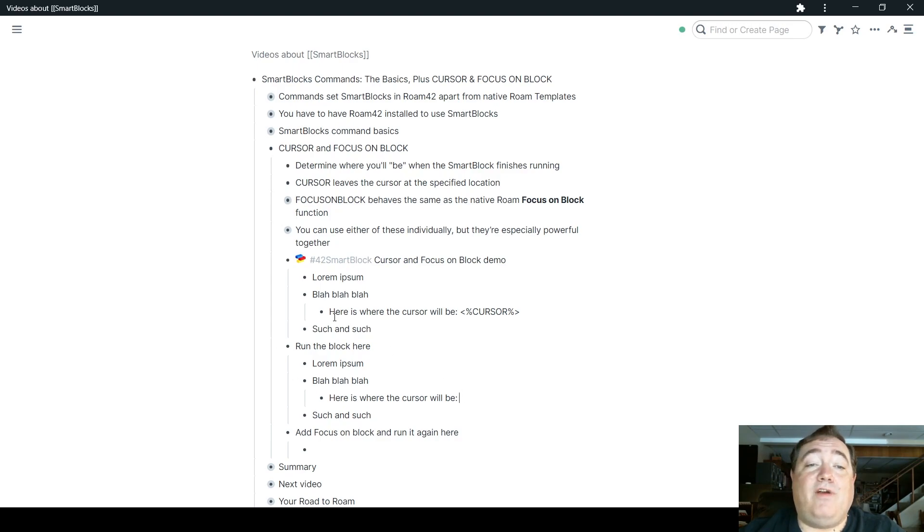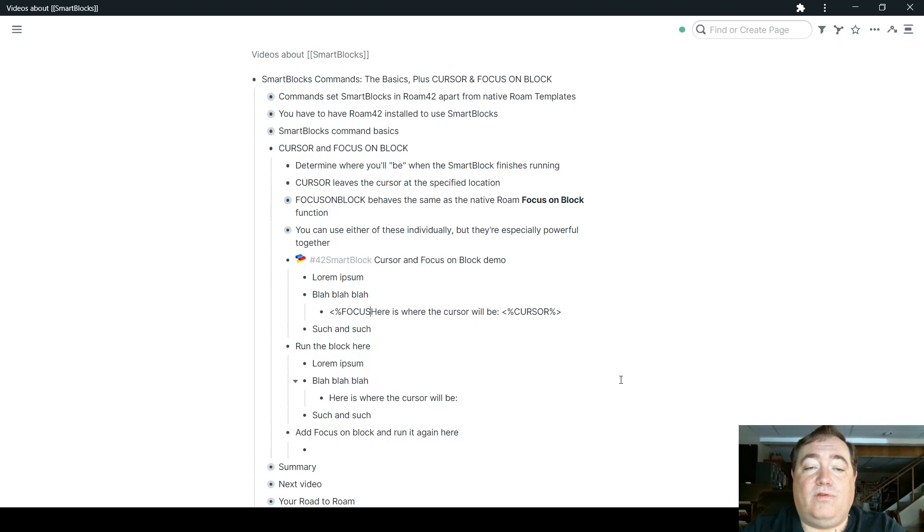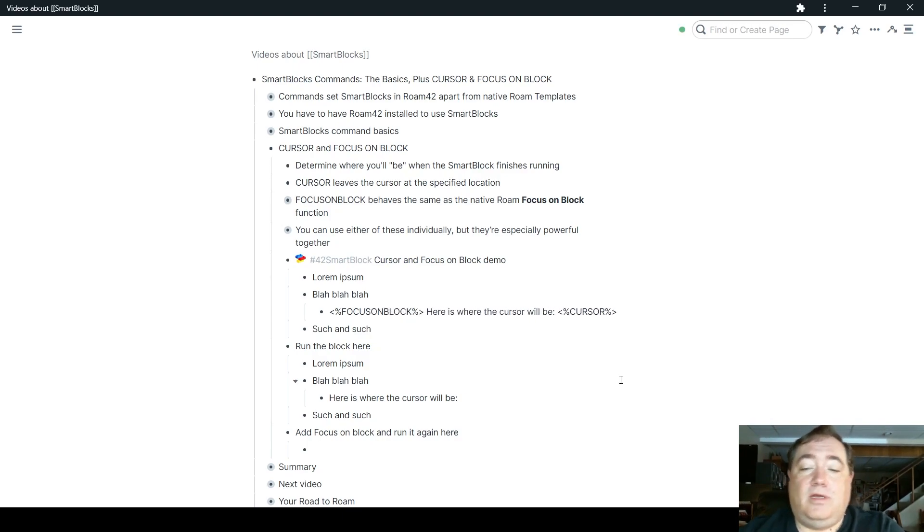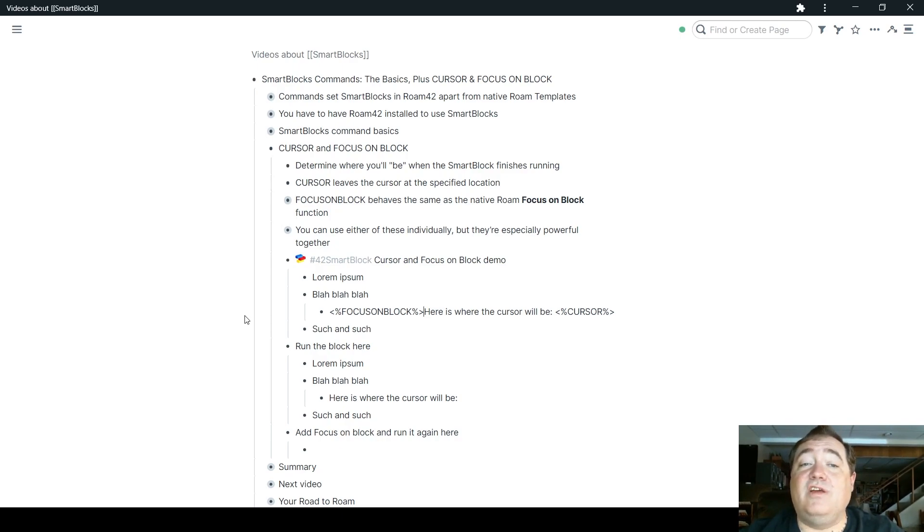Now, if I wanted to focus on this block so that it would then be focused in here when we're done, I'll hit focus on block, and if you wanted to get it to show you the commands, you can hit JJ first, and then that will give you the option.